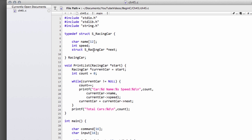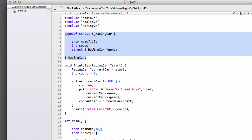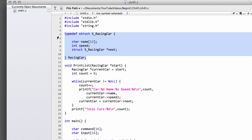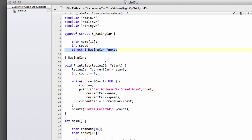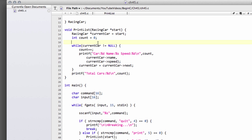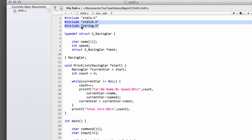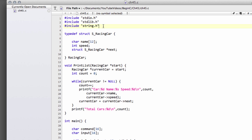The program I have now is similar to the end of the last video, just with some code taken out and a bit of a change in main to give us a head start. I've got the racing car structure with the pointer to the next car. The print list code is the same, and there are a couple of includes above, the important one being string.h, which I'll come to in a minute.